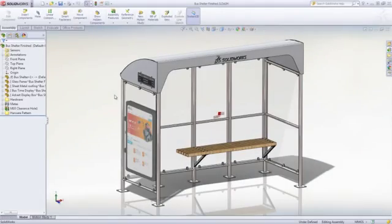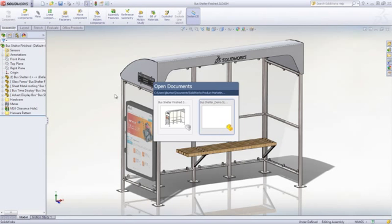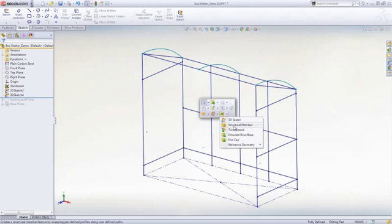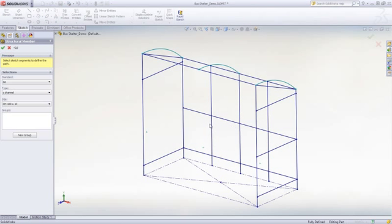Creating welded structures can require creation of many components and exhaustive work in trimming back each member to fit. Let's take a look at how SOLIDWORKS helps you tackle this.